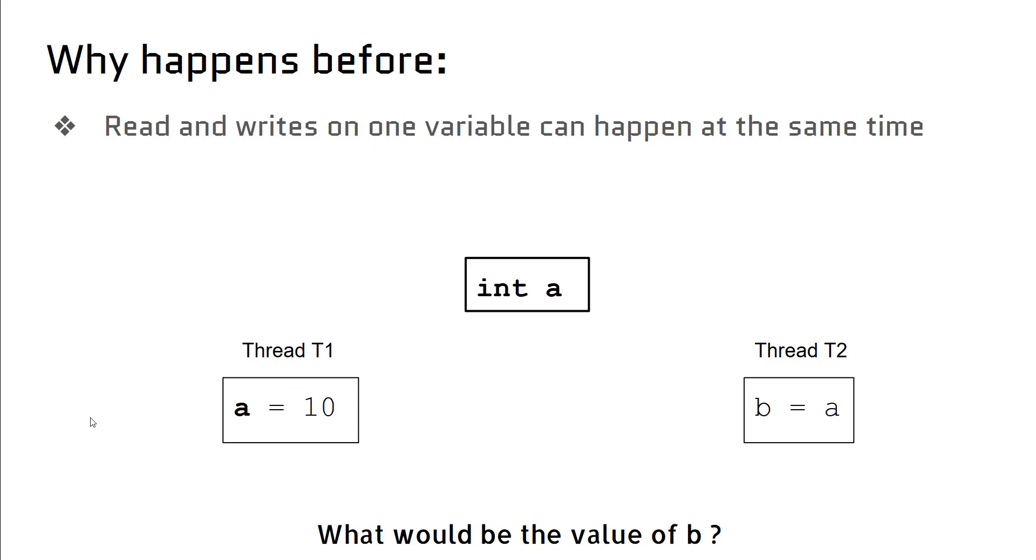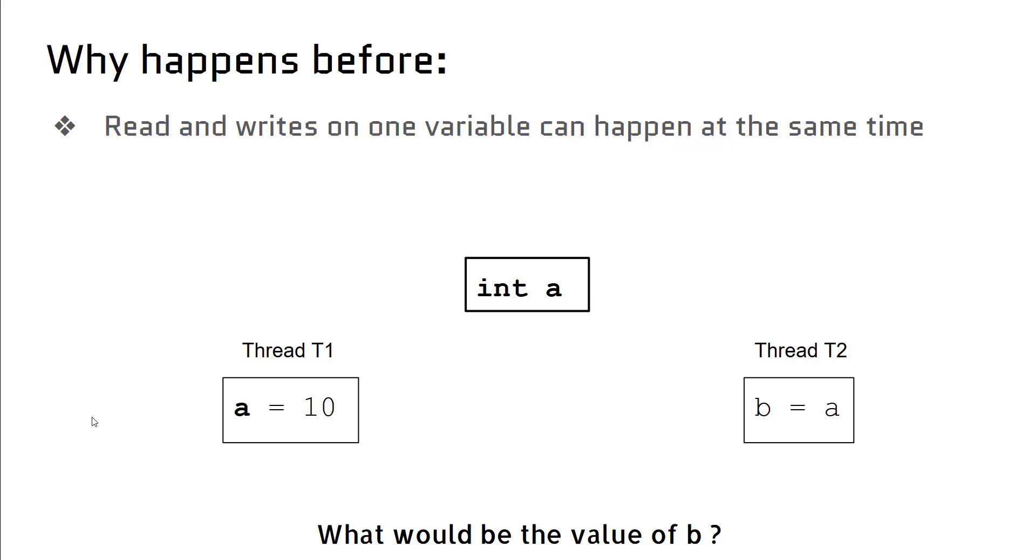In a multi-threading application, we know there can be multiple threads reading and writing at the same time. For example, let's assume we have one integer variable 'a', and there are two threads.